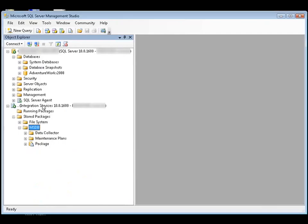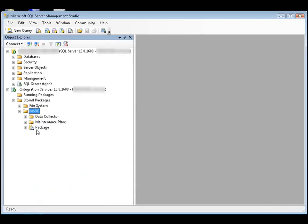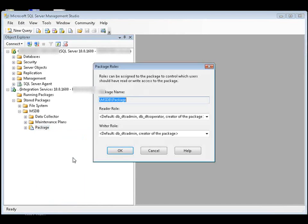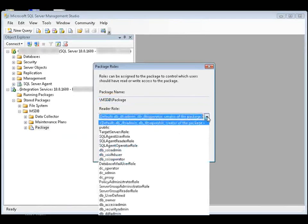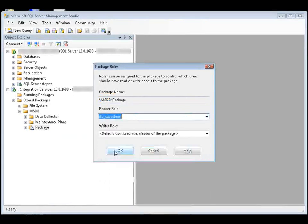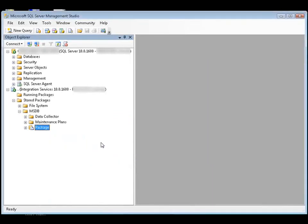So we go back down here to Integration Services Service. Right-click the package. Click Package Roles. And in the Reader Role drop-down list, we'll select DB-SSIS-ADMIN. And then click OK to save our settings.